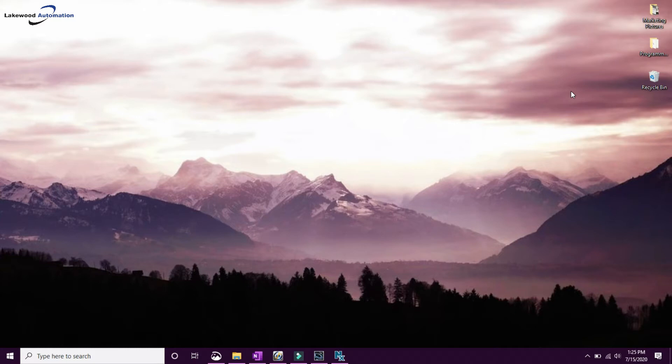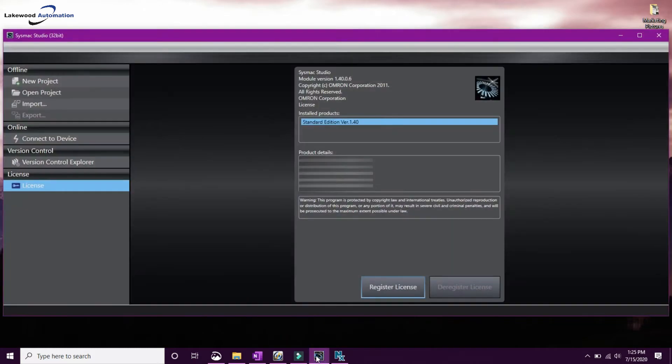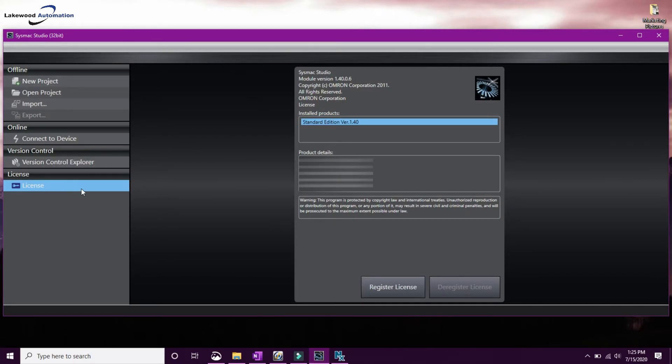To set up auto-updates, we'll first need our license number. We can open SysMac Studio, and over here we can go down to License.